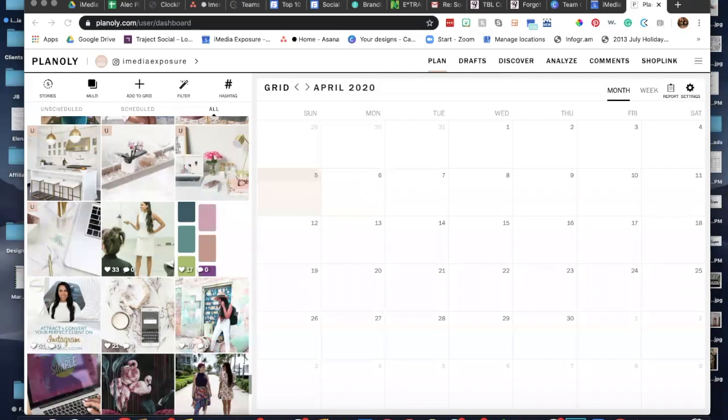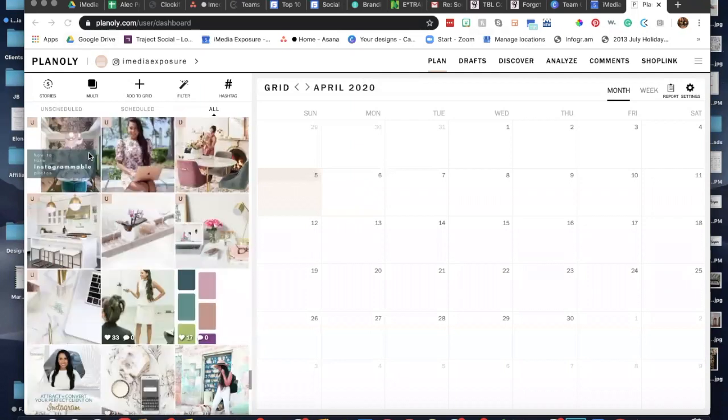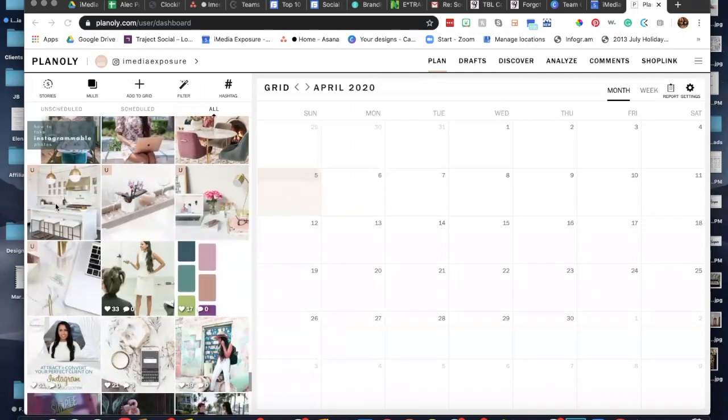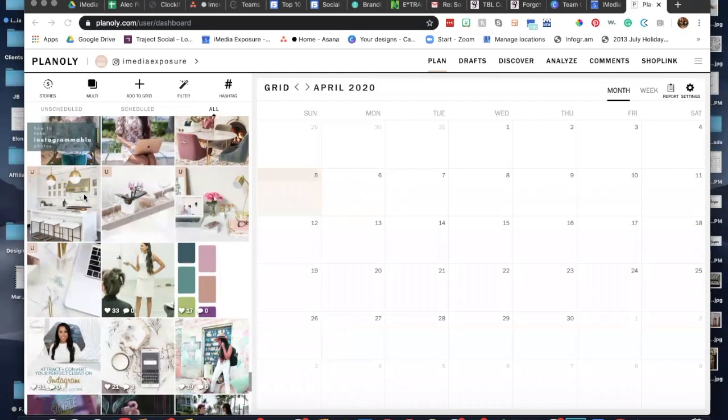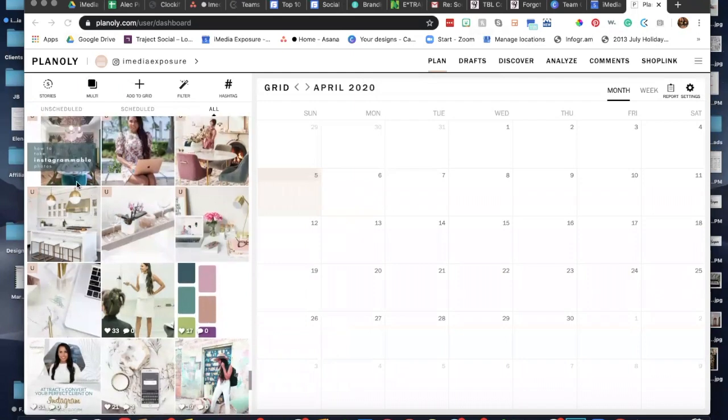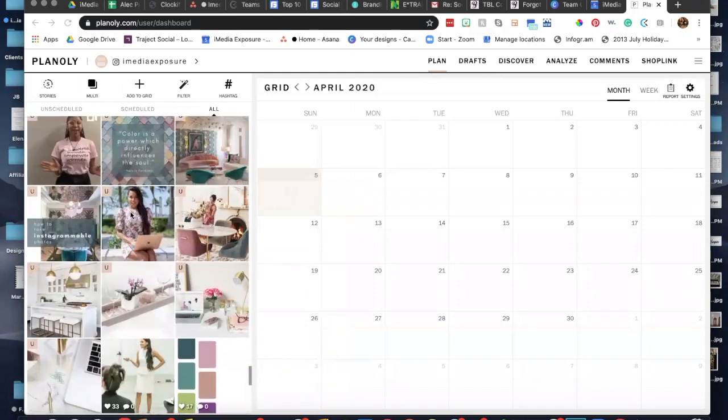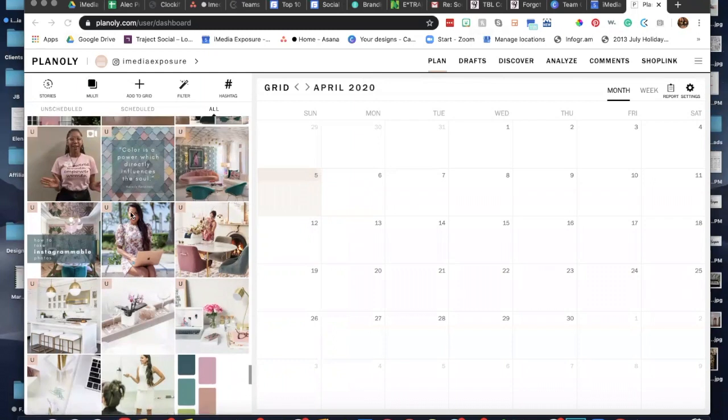So when you're using Planoly, you want to arrange your photos. You want to usually do nine blocks, but I like to do two weeks out so you have a flow and you can see how they look.